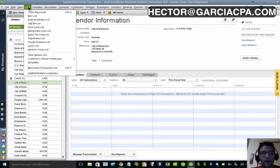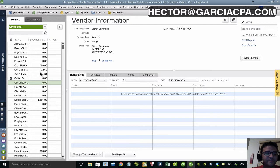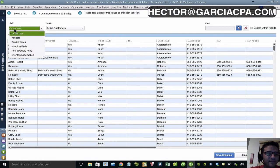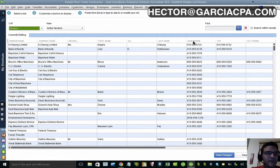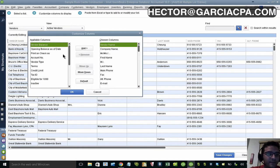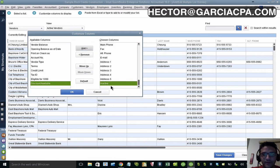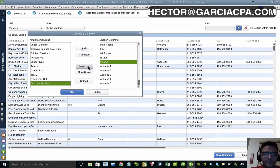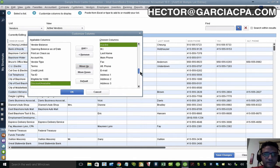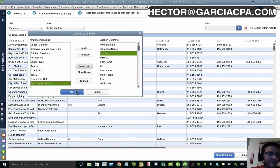The fastest way to make vendors inactive one by one is to go into the List menu, then Add/Edit Multiple List Entries. Once that loads, change the list from customers to vendors. Then click 'Customize Columns' on the top right and make sure the inactive option is there. Move it from the left side into the right side as a chosen column, and move it all the way up next to the vendor name.